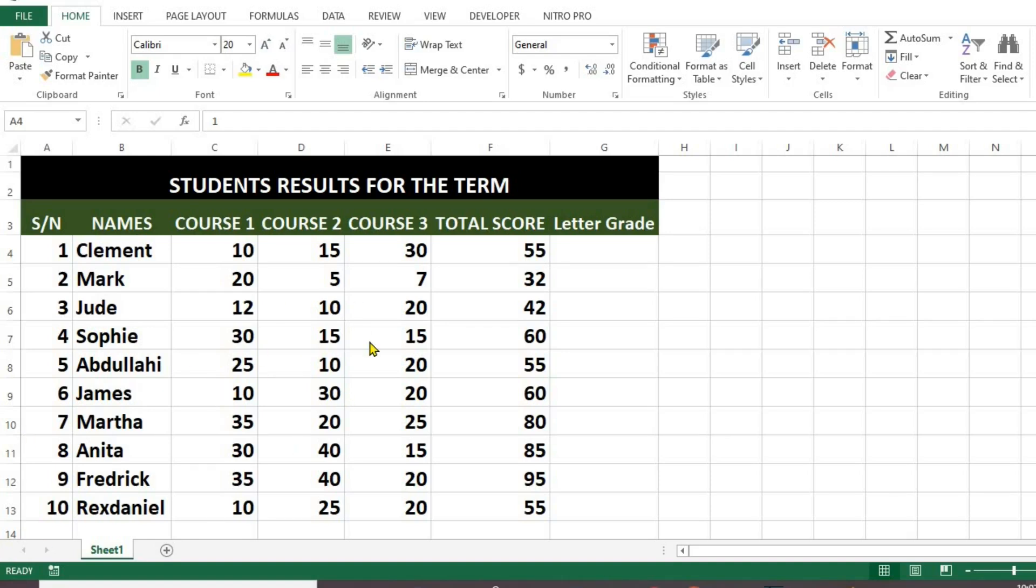We want to use the IF formula to give either pass or fail based on the total score. Any score greater than or equal to 50% is pass. Anything below 50% is fail.